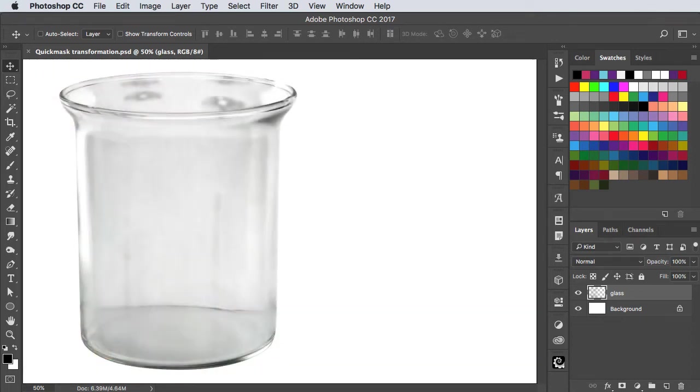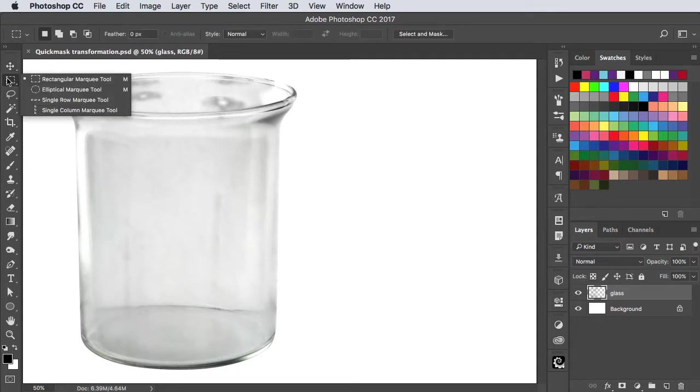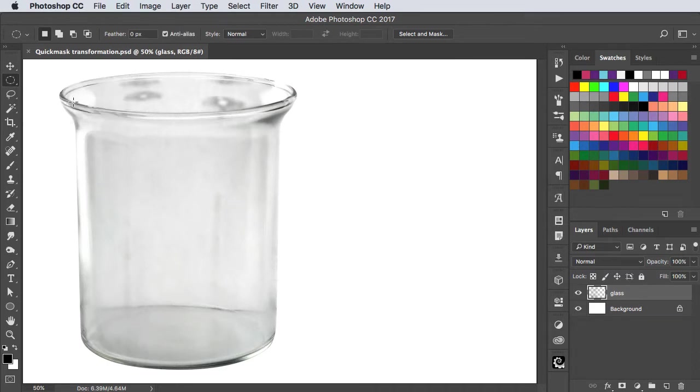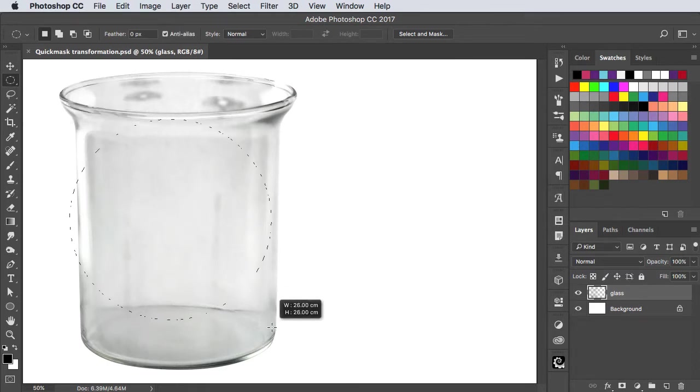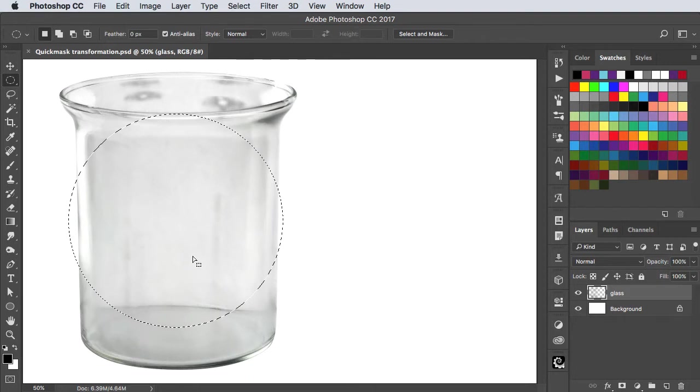Let's fill this glass with liquid using Quick Mask and Free Transform. We'll start off by using the elliptical marquee tool and draw a circle. It doesn't matter about the size for now.